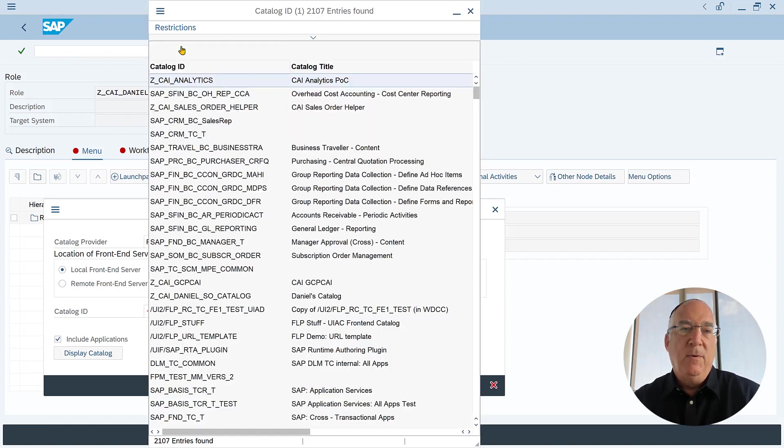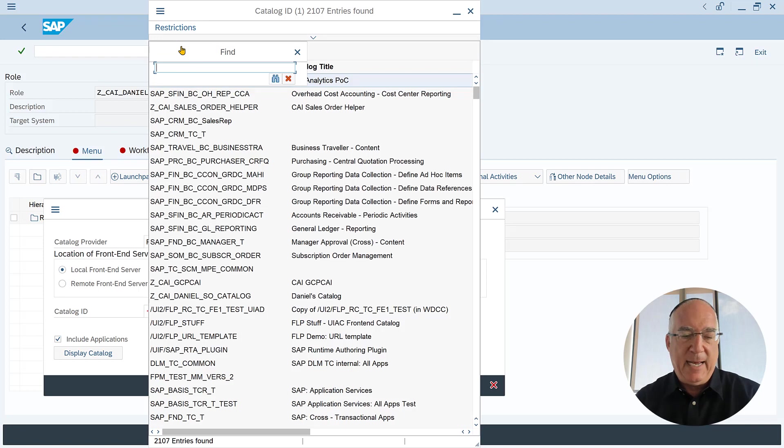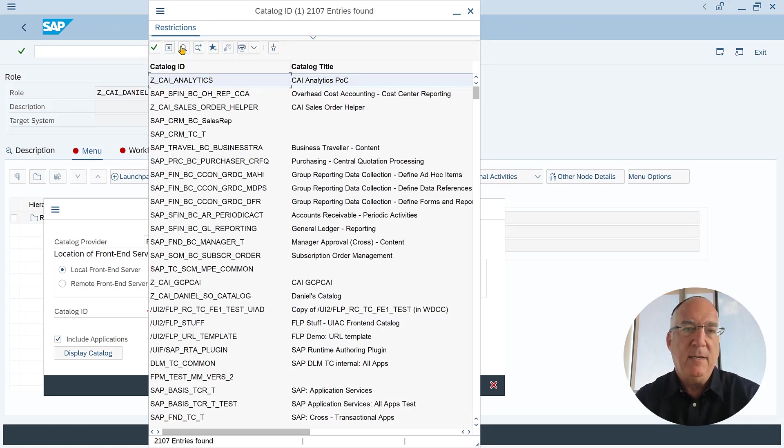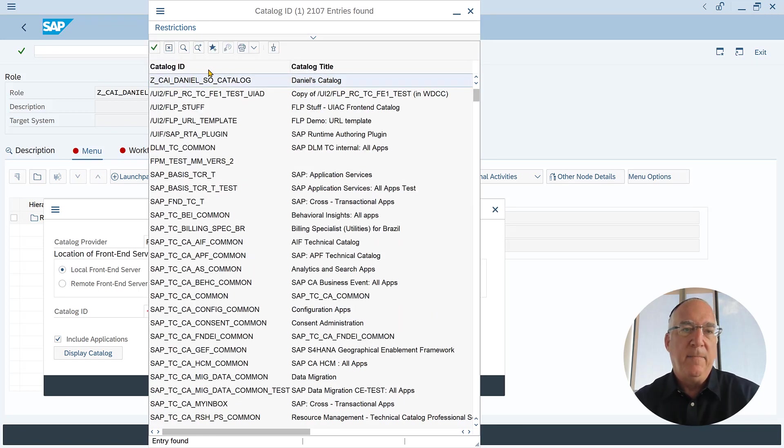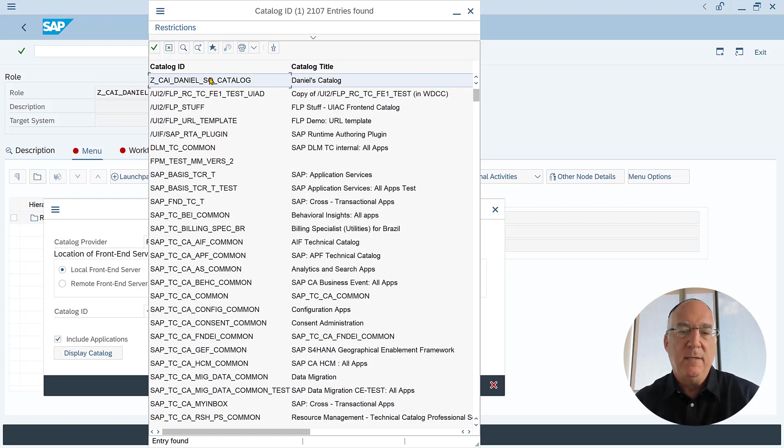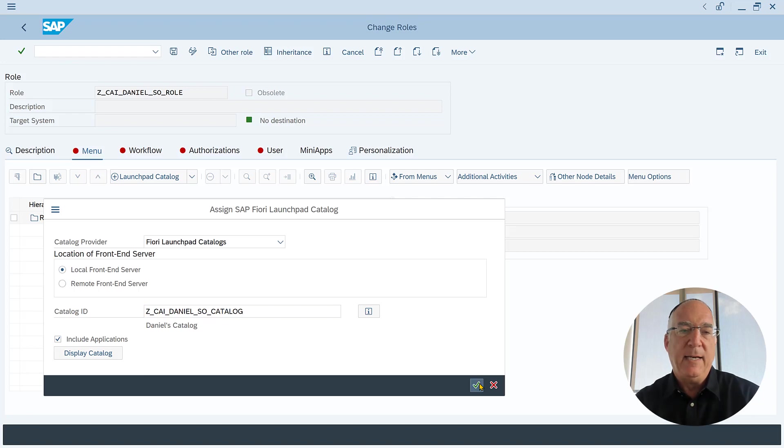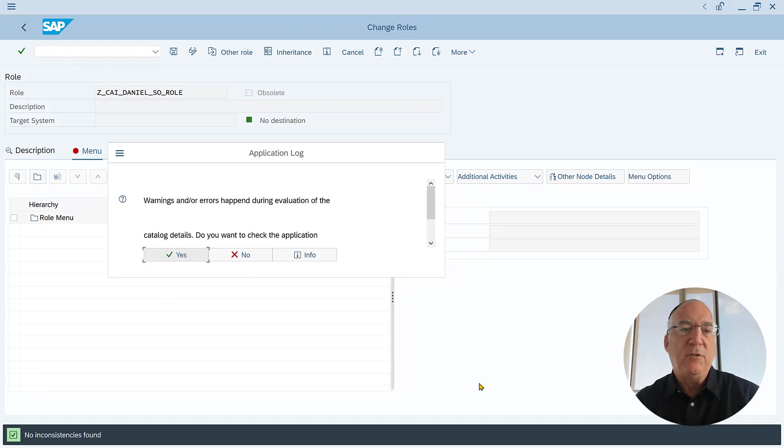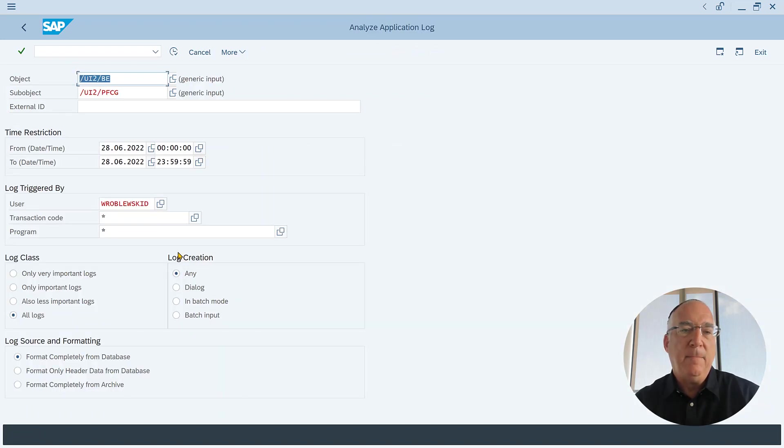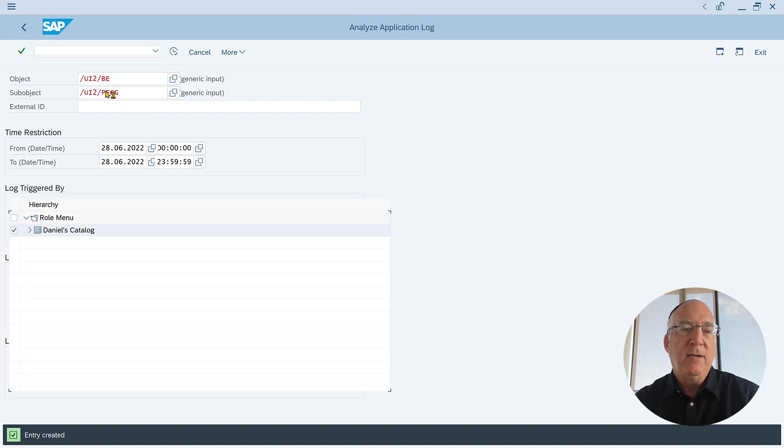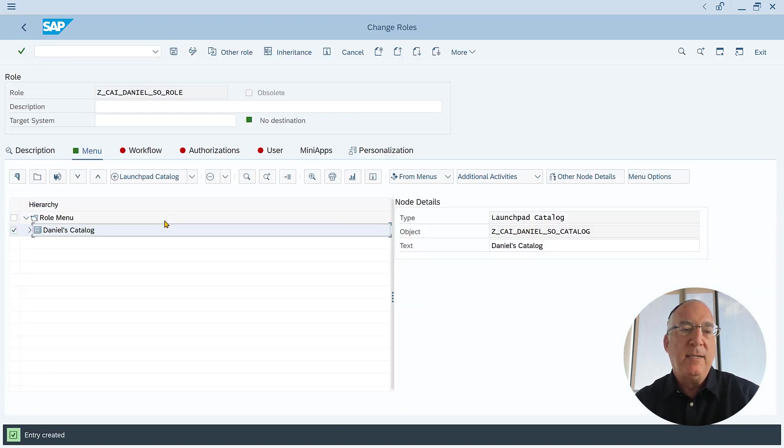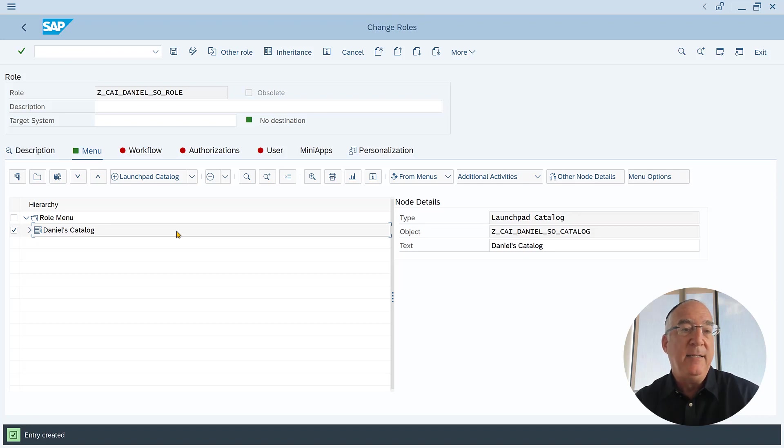We will search for the catalog we just created. There it is. And that's done. Whoever has this role will get this catalog which means they will get the icon for chatbots.